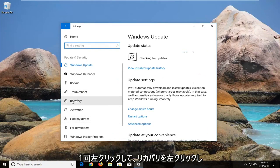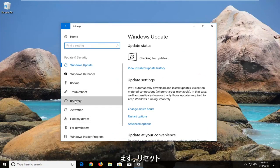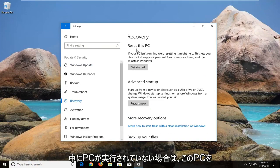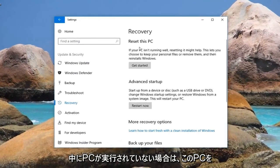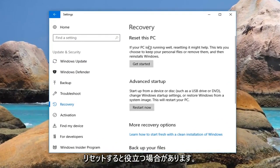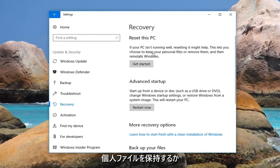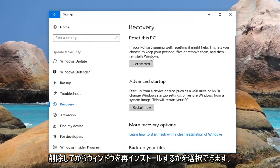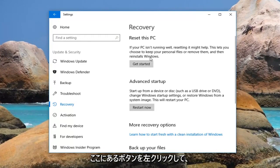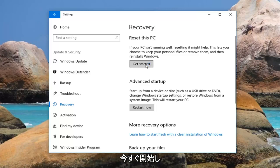Now on the left, left click on Recovery. And now underneath Reset this PC — if your PC isn't running well, resetting it might help. This lets you choose to keep your personal files or remove them, and then reinstalls Windows. Left click on the button right here that says Get Started.